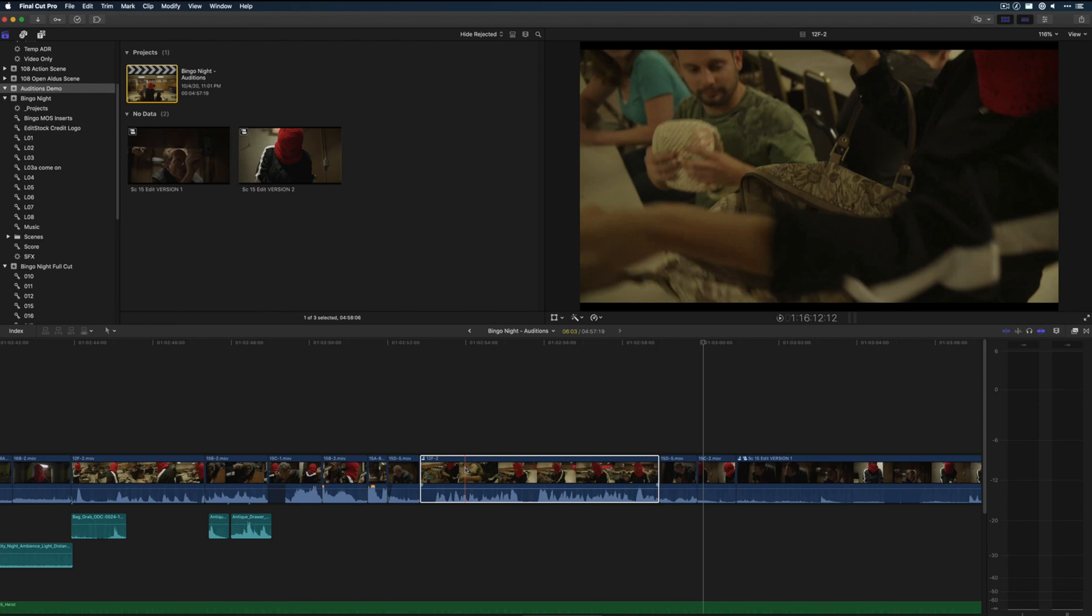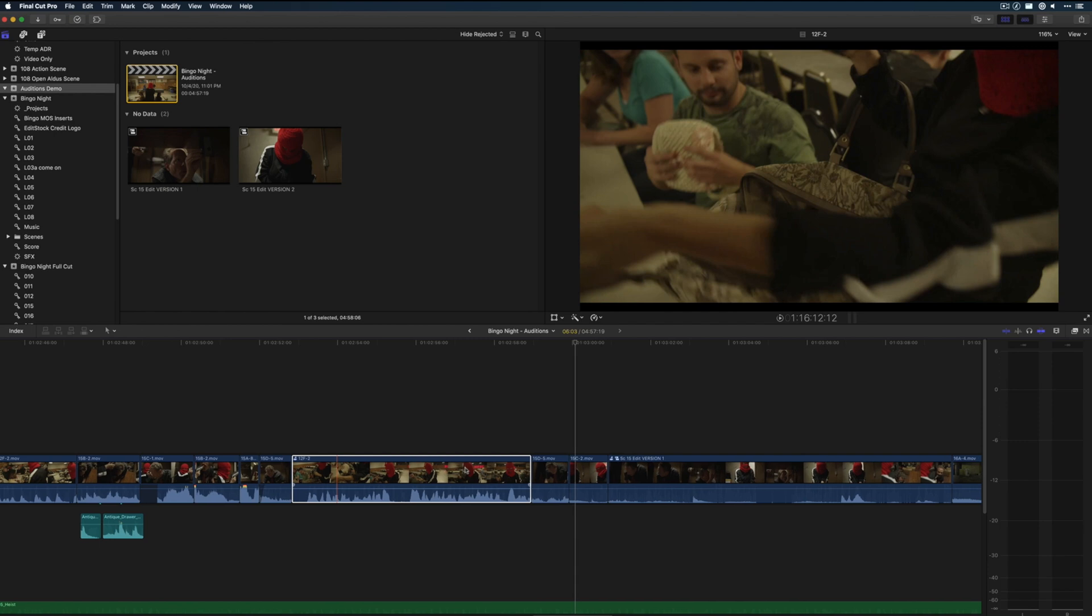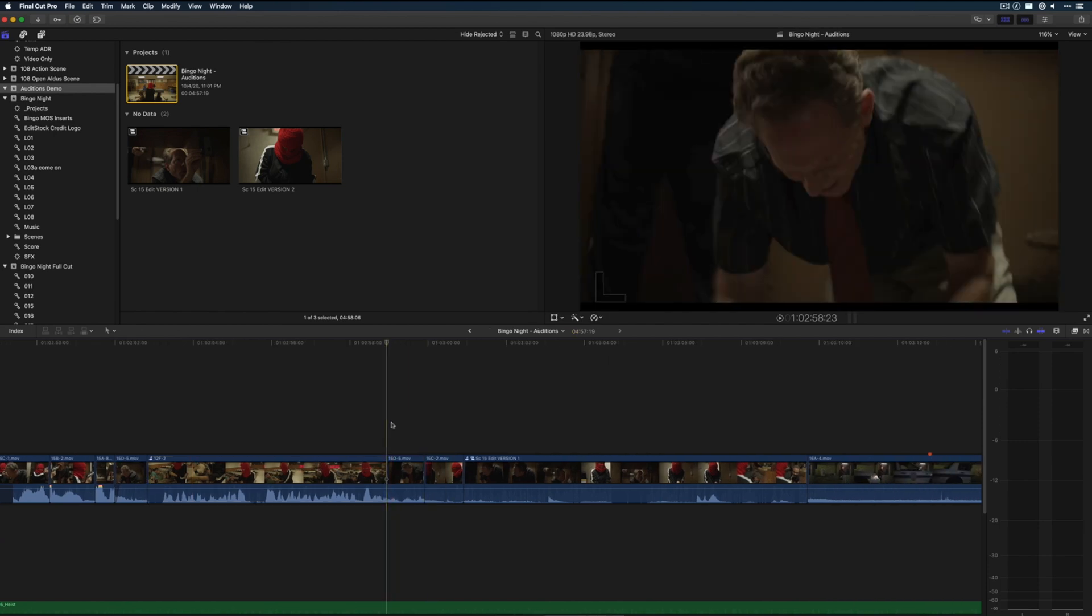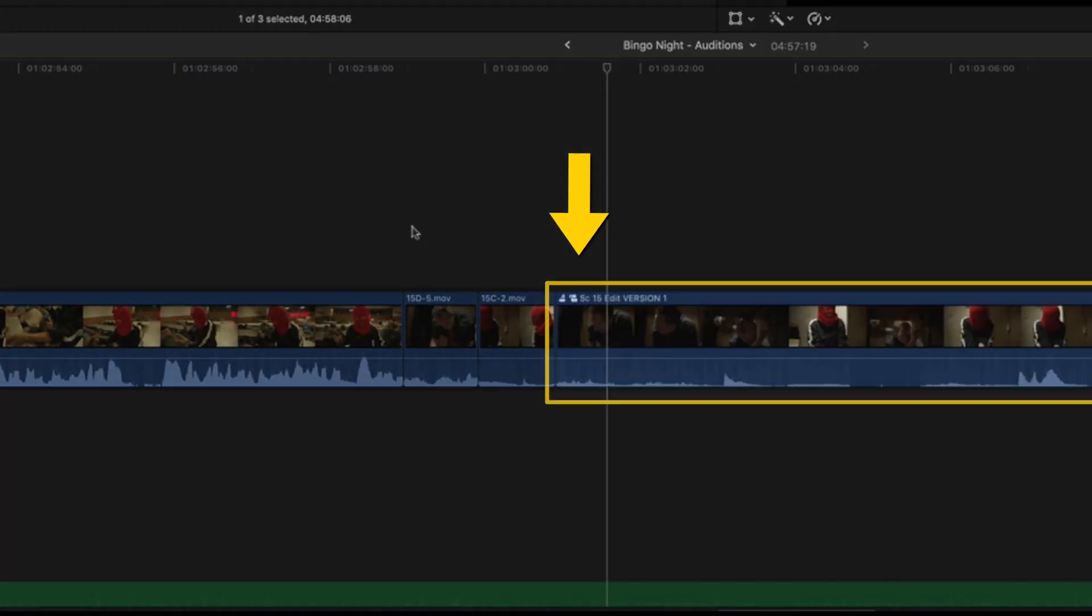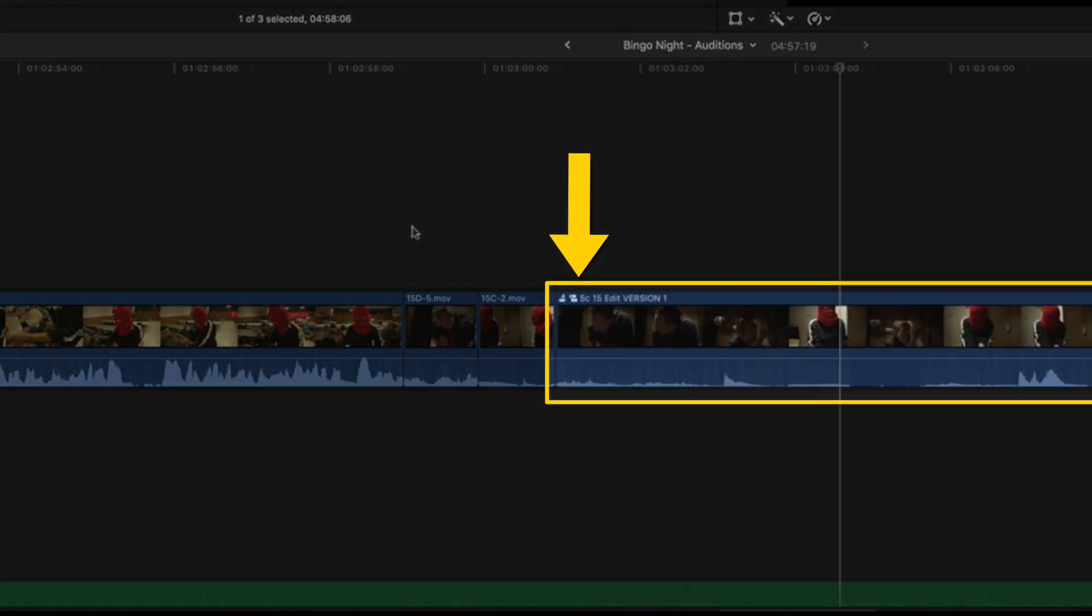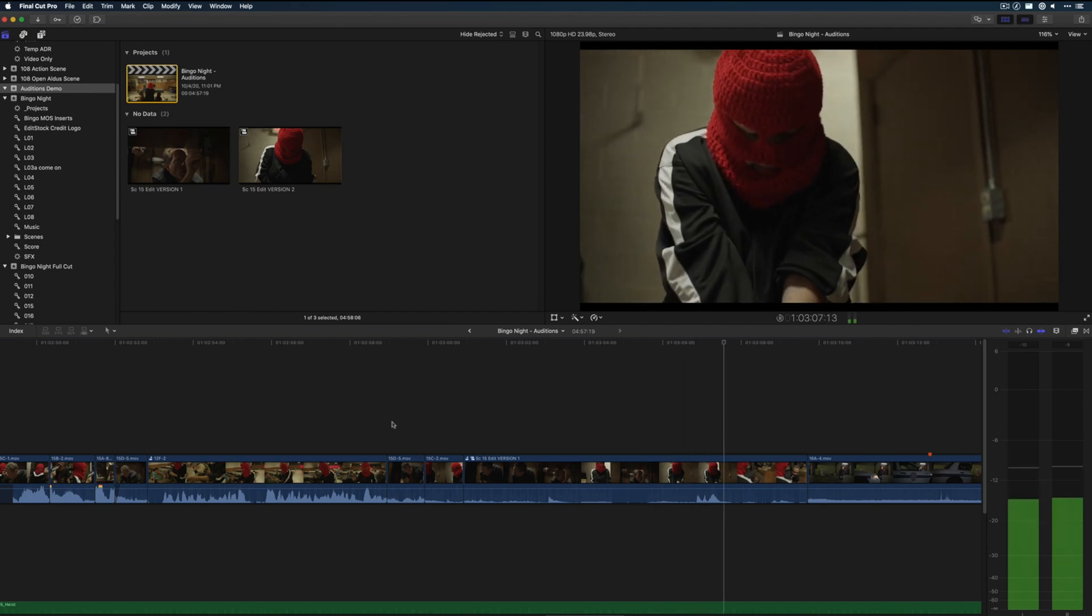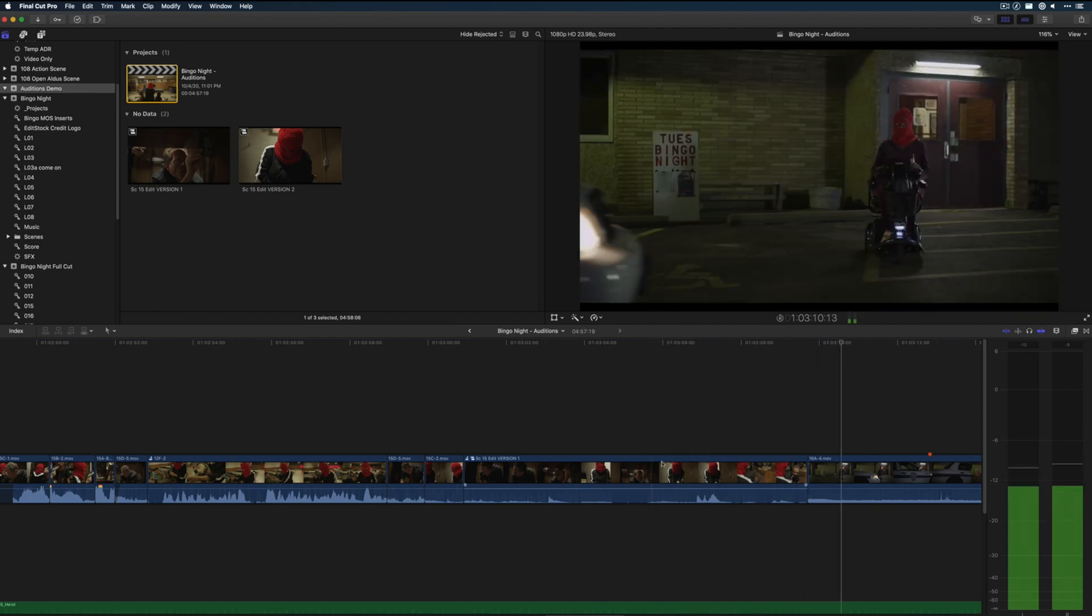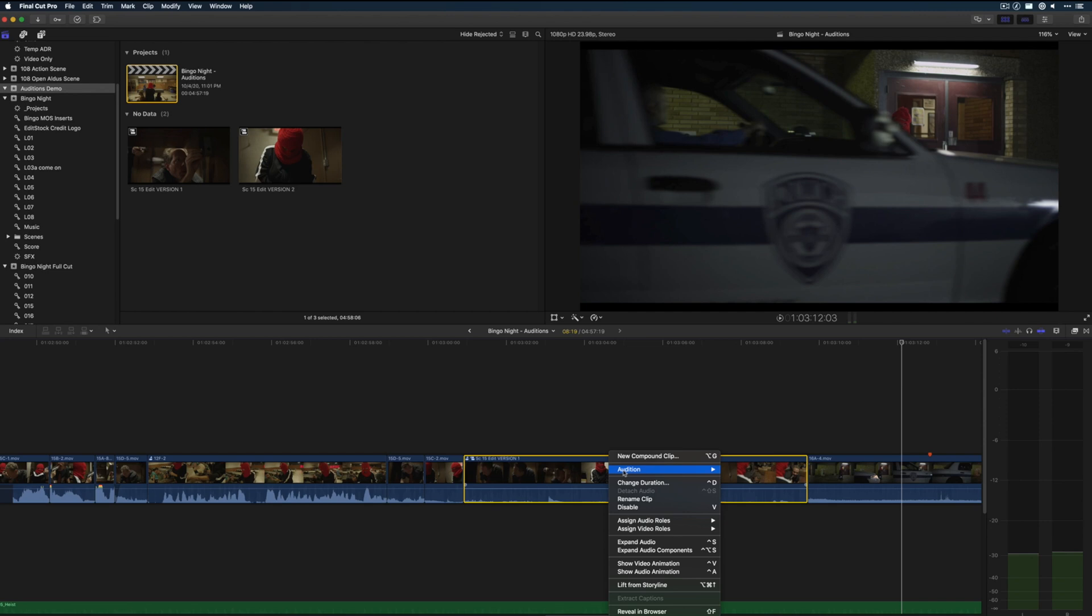Another way you can use it is for alternate edits. So instead of just a shot, you can build your auditions from compound clips so that they contain alternate edits instead of just shots. Again, this will adjust to make room for length differences as you switch between the two.